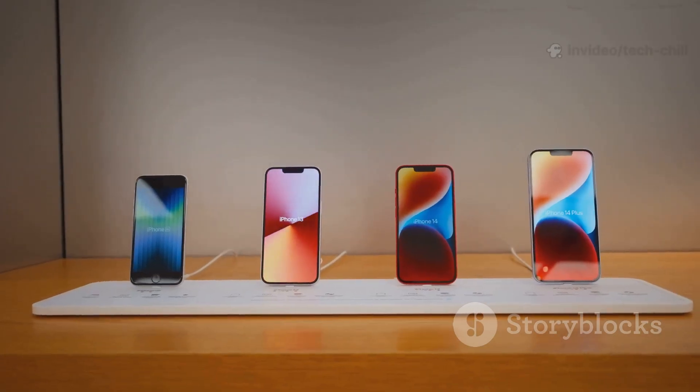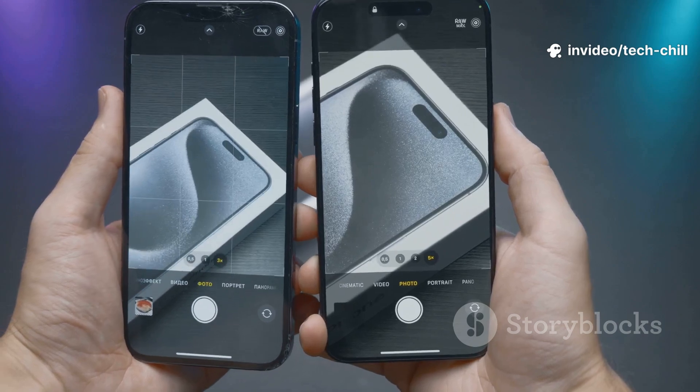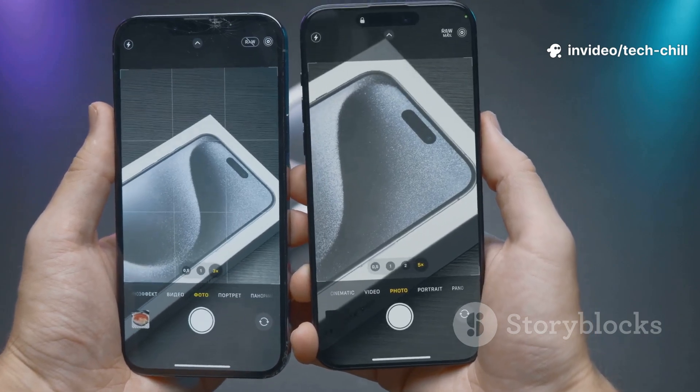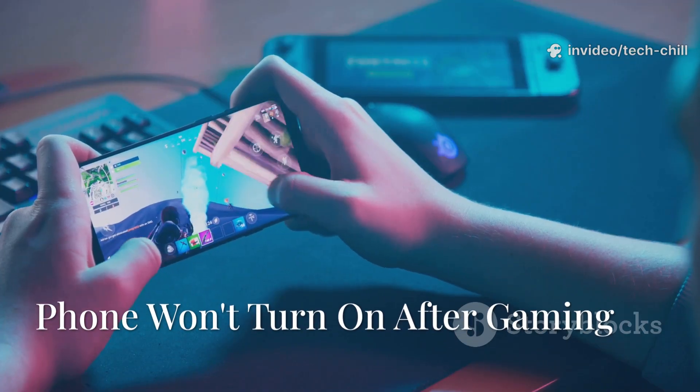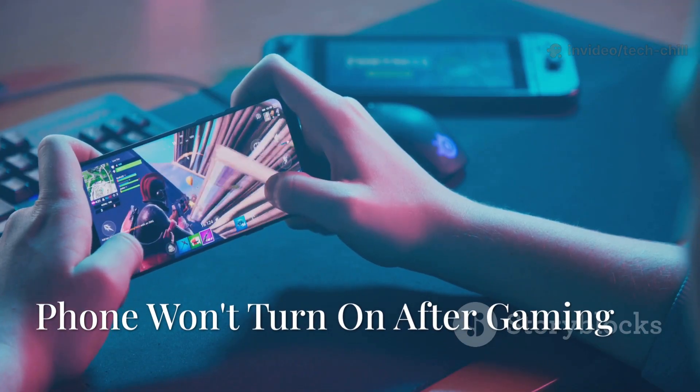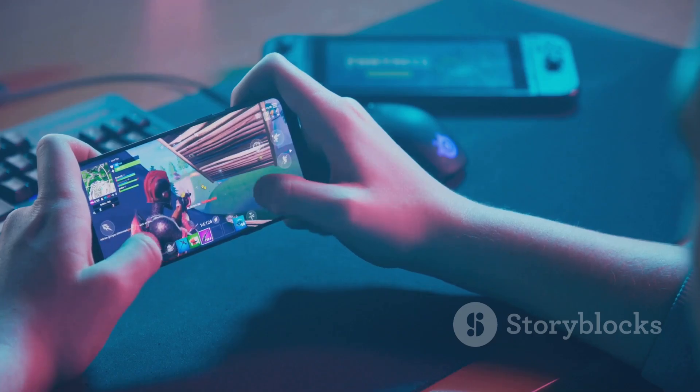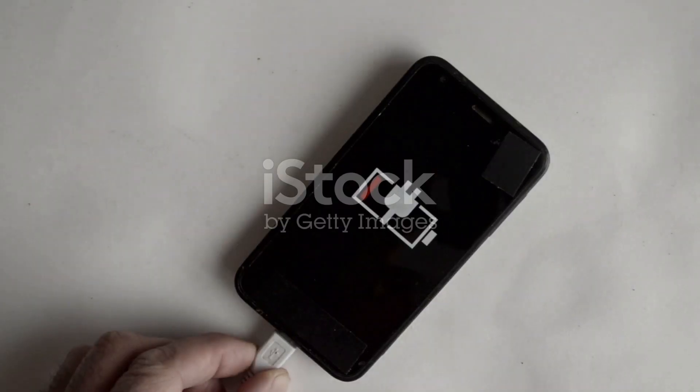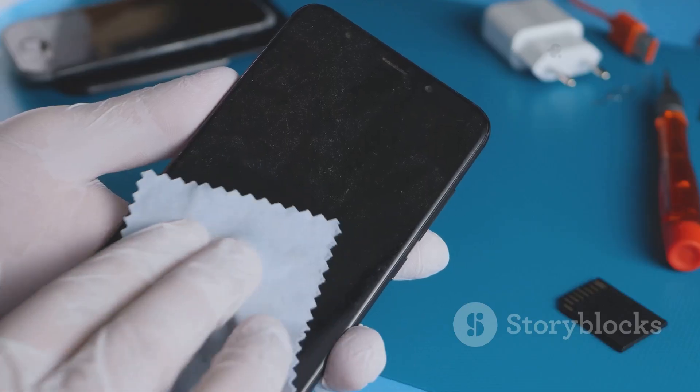This guide mainly applies to Android phones, but honestly a lot of these steps will work for iPhones too. So you played a game, your phone died, and now it just won't turn on or charge at all. Maybe it's an older phone and it hasn't had any recent cleanup or maintenance.